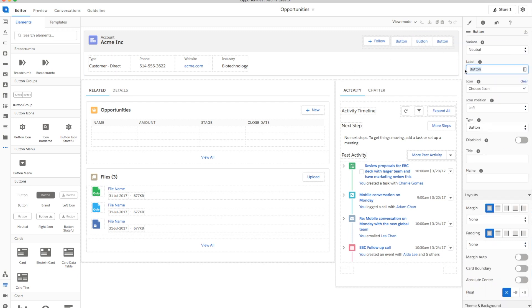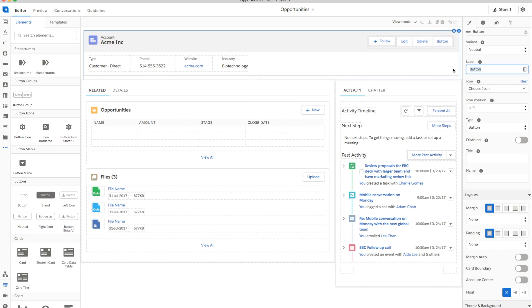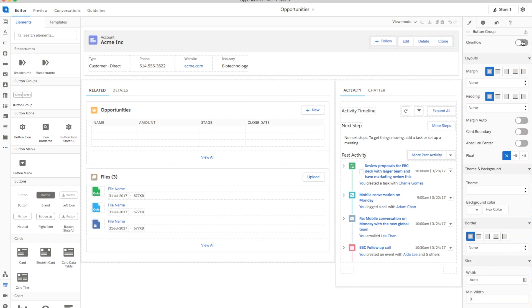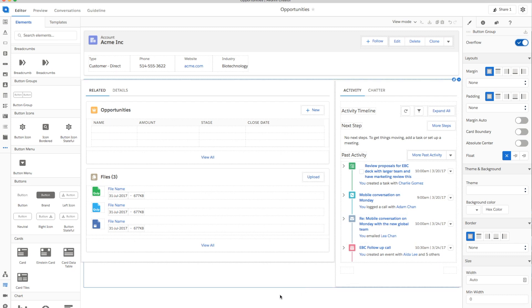To edit a button name, click on a button to enter a label. On the settings side, we can check the overflow checkbox to add a button menu at the end.